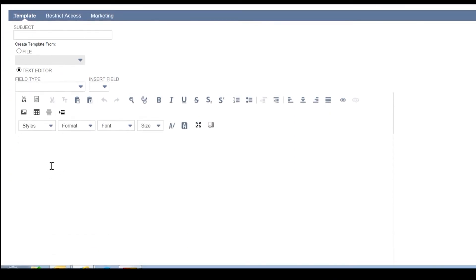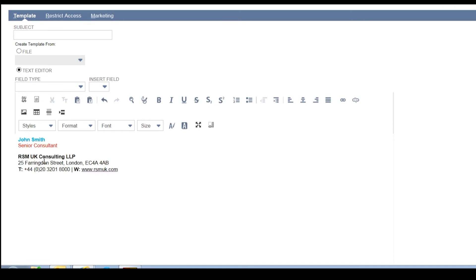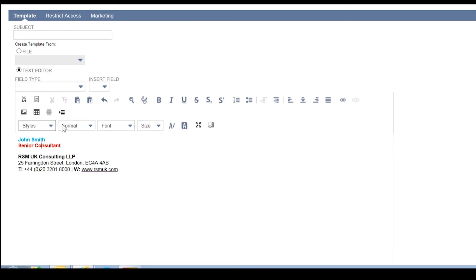Now we go into the text box and we paste in our signature as we saw it. From here we can also make any changes that we wish — so if I wish to make this bold, for example, or change color, size, or font, it's possible to do that.